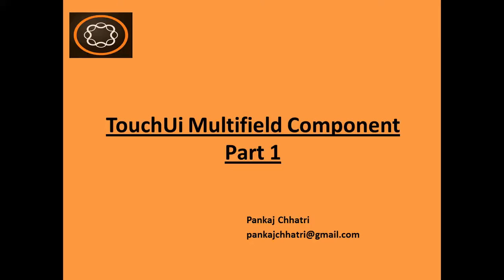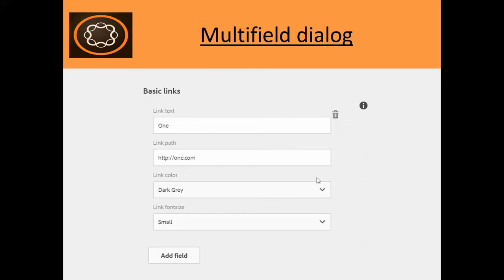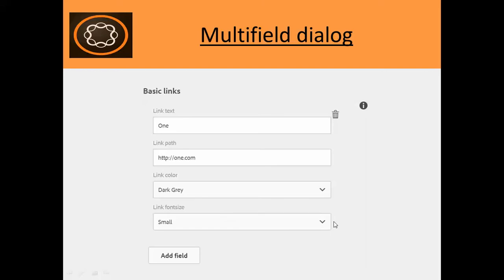So what is TouchUI Multifield Component? You can see this is the multifield. Multifield has a group of fields. Here you can see I have this link where I can define the text, path, color, and font size. Consider a scenario where you need a navigation tab. There you can have multiple links with the name, the link path, etc.